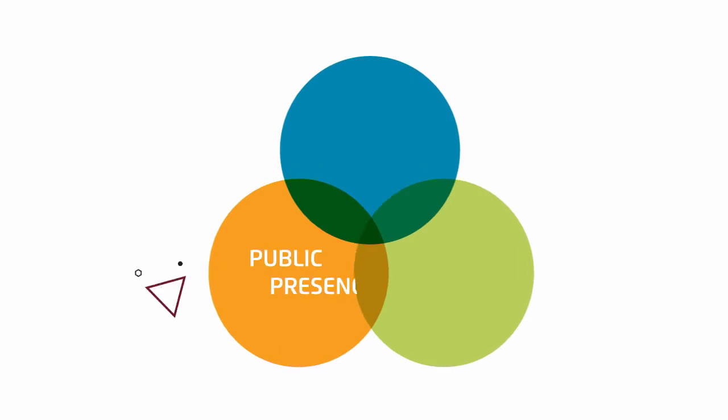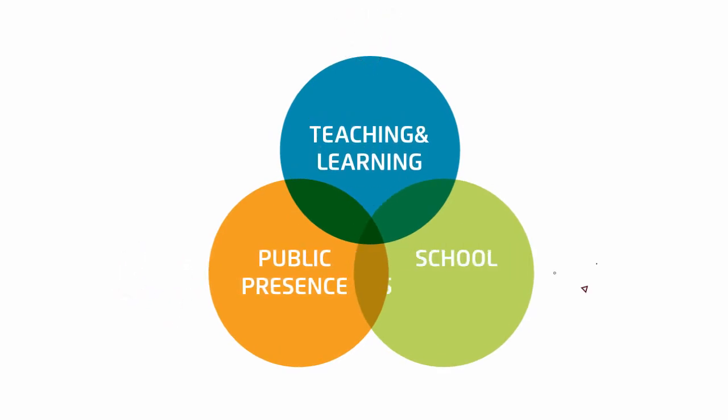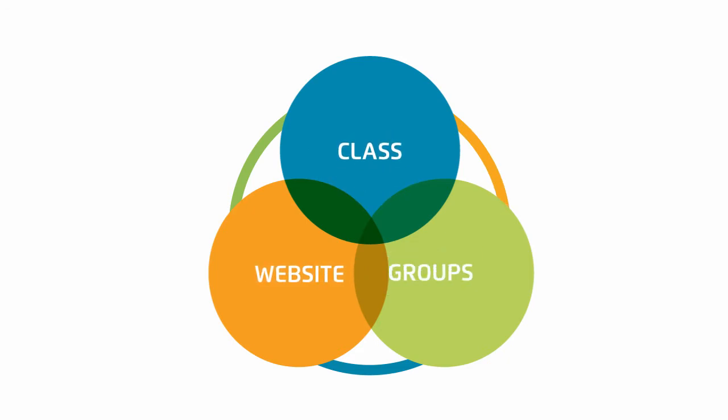eChalk is the only K-12 application that brings together tools for teaching and learning, community management, and website management all in one place.